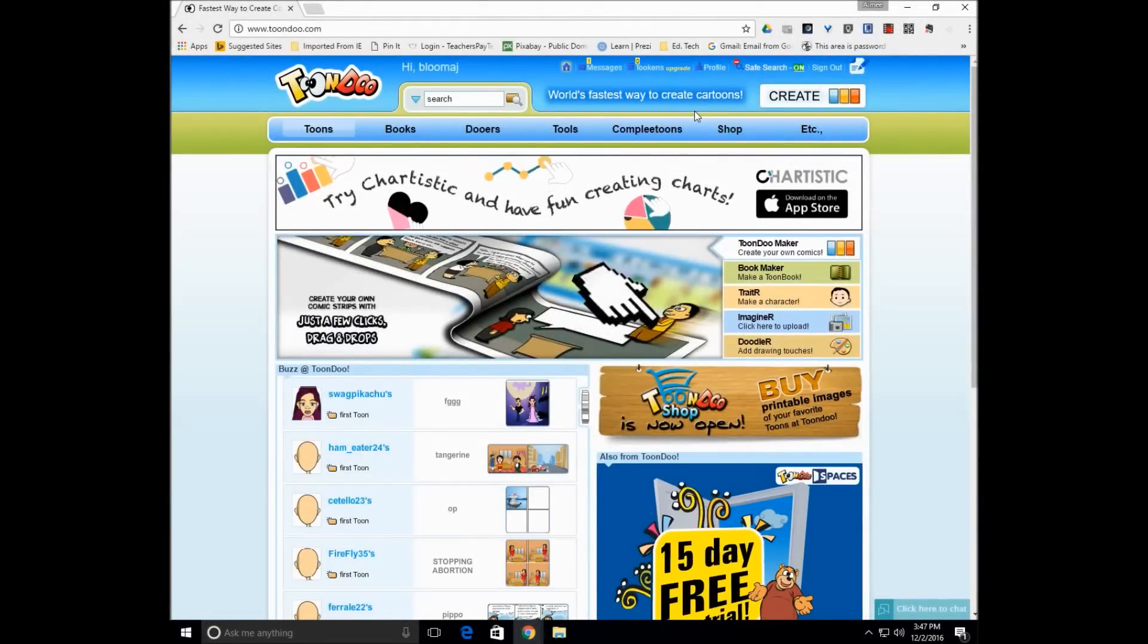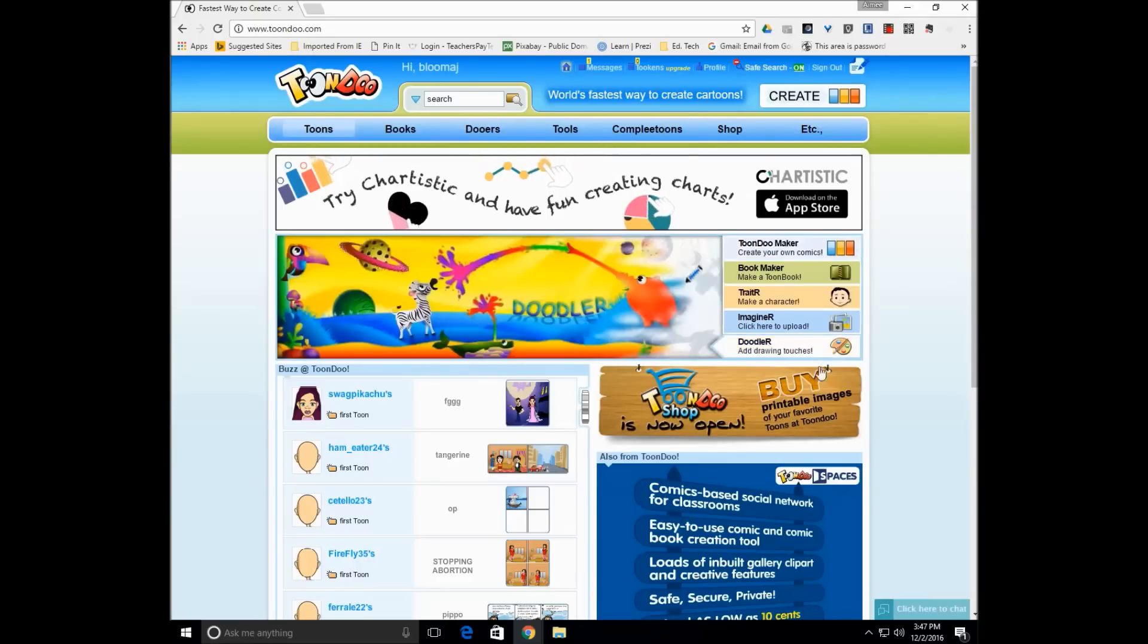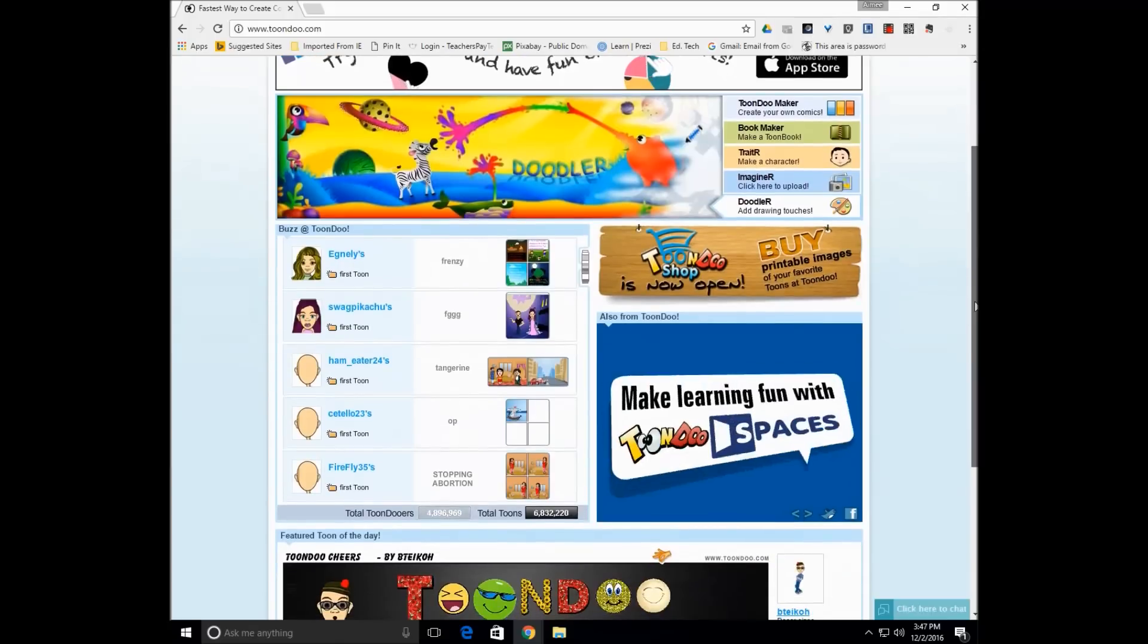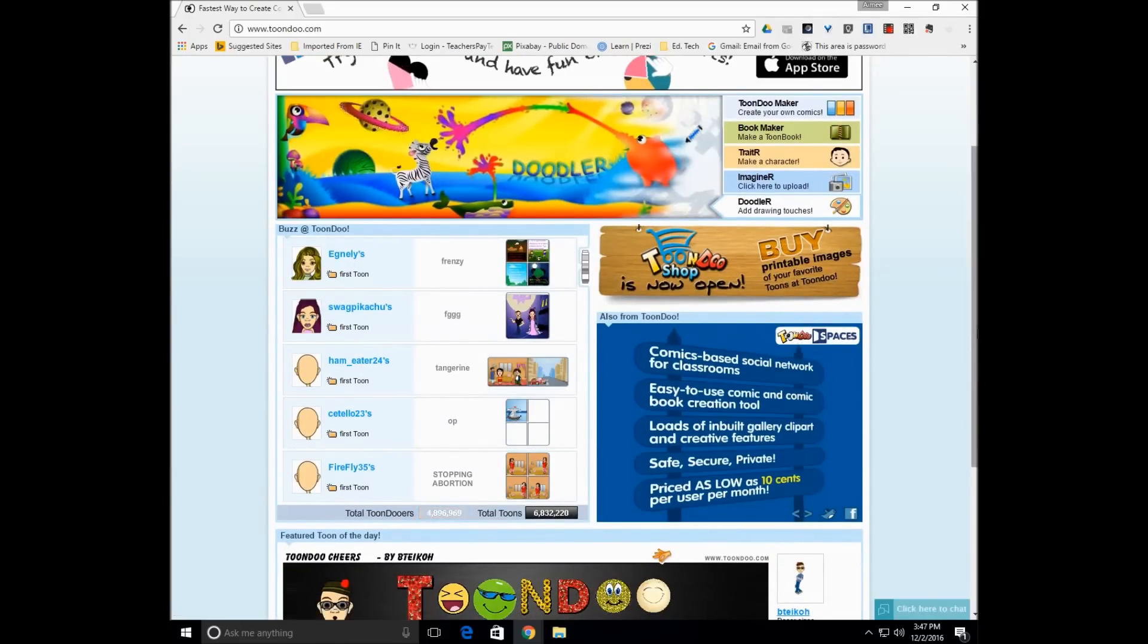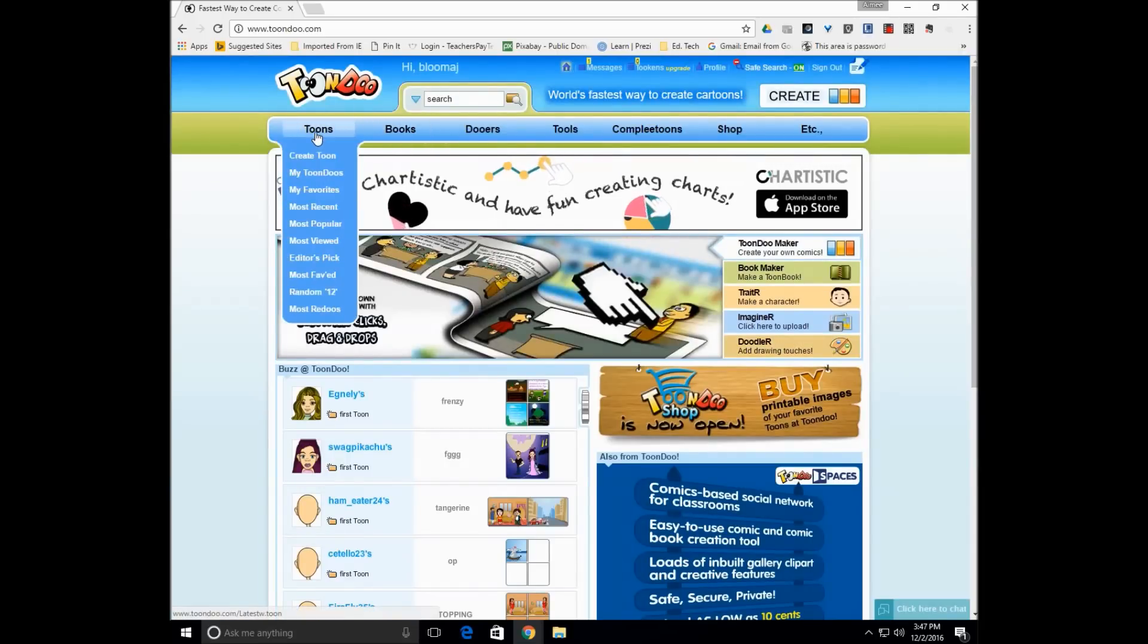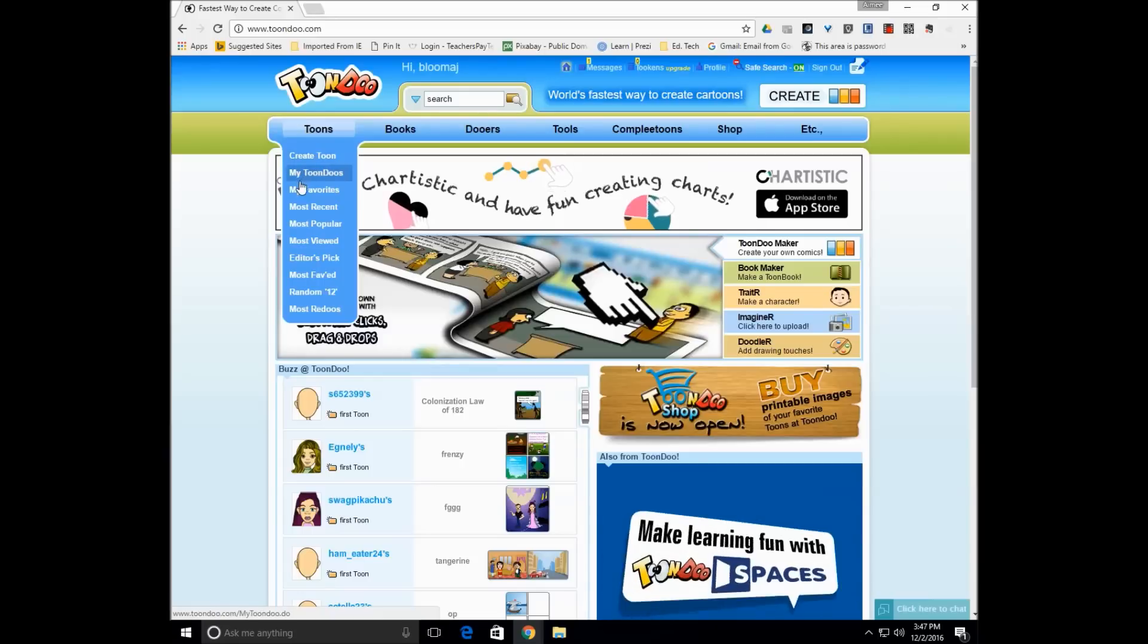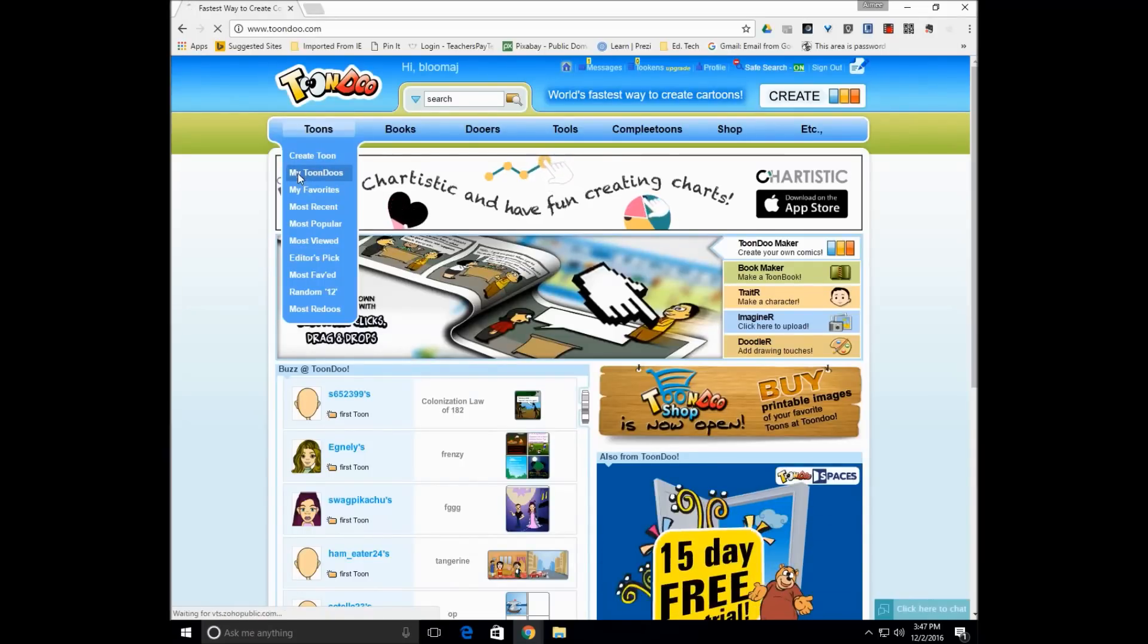Okay. So going back to my main screen of the ToonDo comics, you can see that some students have been working on comics and this is when they publish it for everybody to see. So you can actually go in and view other students' comics they've been working on. And when you are going to either share it or you need to go back and work on it again, you would go to Toons and then My ToonDos.